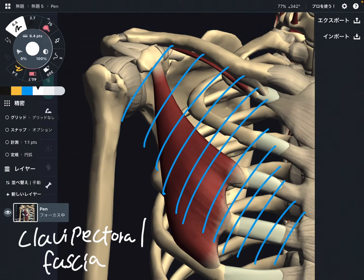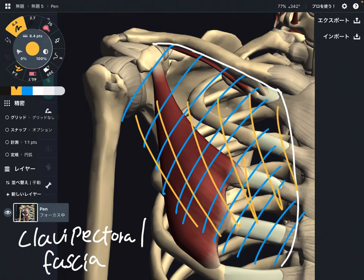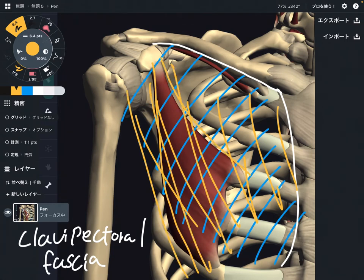It attaches to the clavicle and the chest area. This fascia is deep to pectoralis major. If you dissect pec major, you see the clavipectoral fascia. This fascia covers pec minor and the anterior part of the chest.